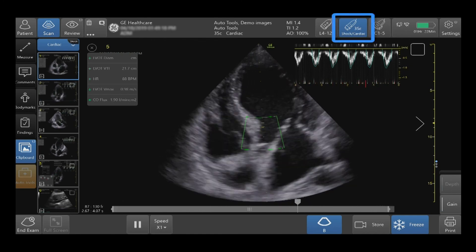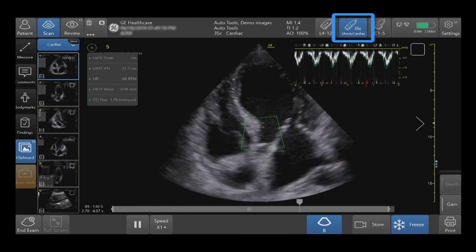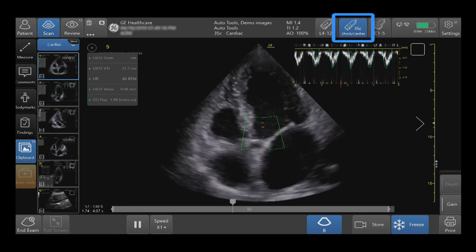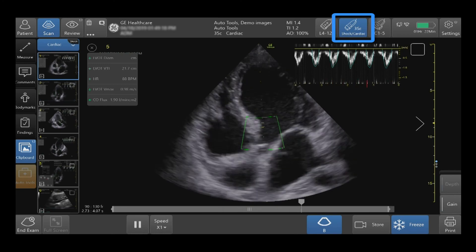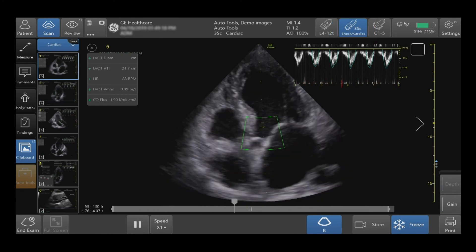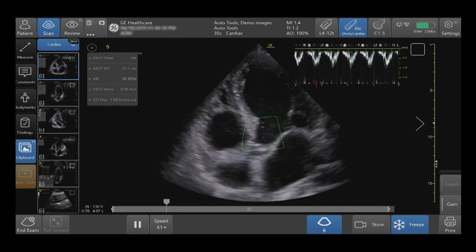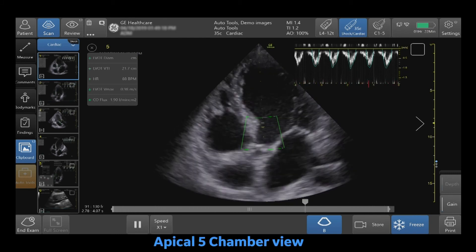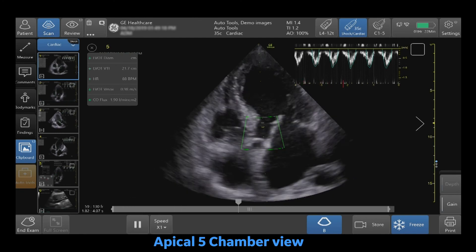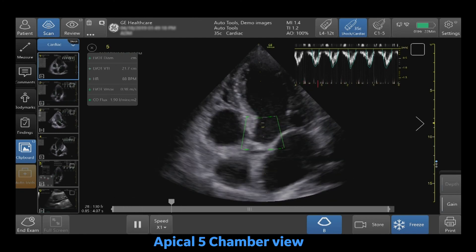Select the correct probe and preset in order to properly use the AutoVTI Auto Tool. In this case, the 3SC probe and the cardiac preset are used. Using B-Mode imaging, demonstrate the left ventricular outflow track by performing either a 3 or a 5 chamber apical view. Here we are demonstrating a 5 chamber view.